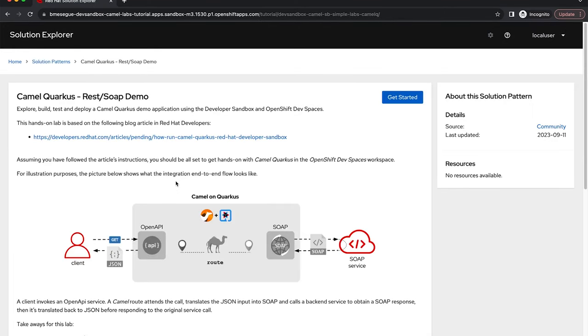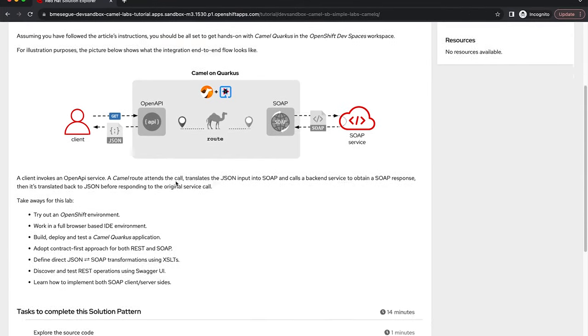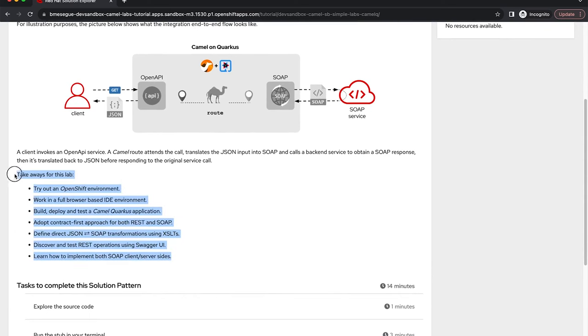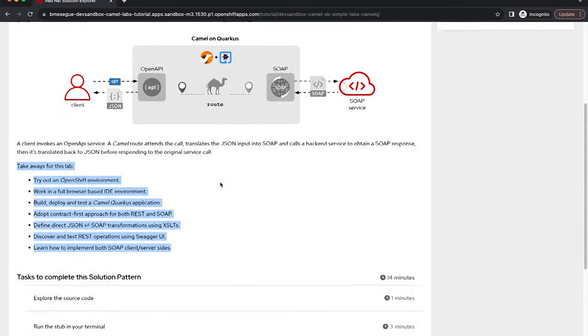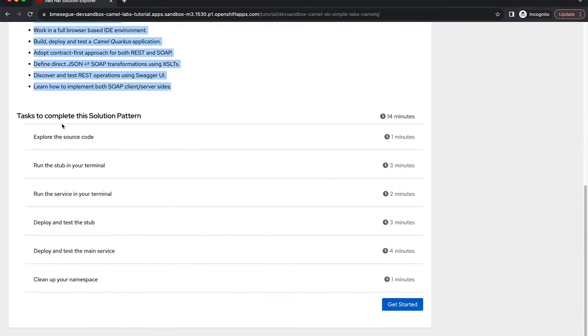You'll see that the use case is presented in front of you and it will introduce a little bit what it is about and what you will learn today. You'll also see a little index with all the chapters that involve this hands-on lab, and then you can start the tutorial by clicking get started.